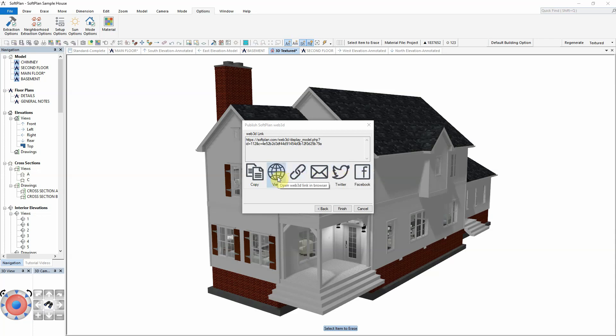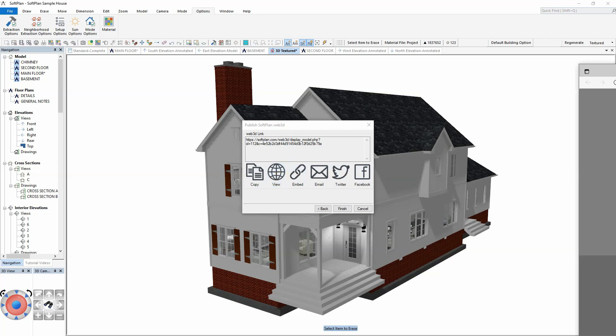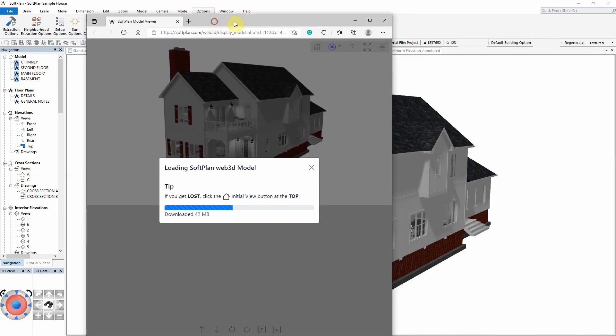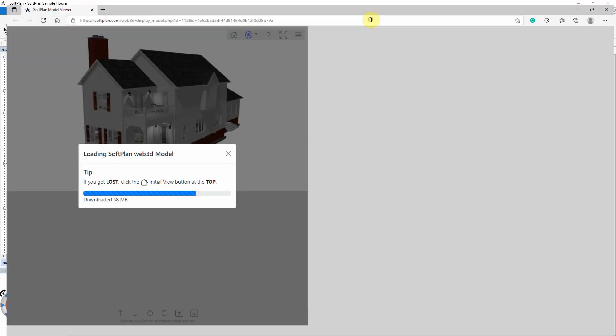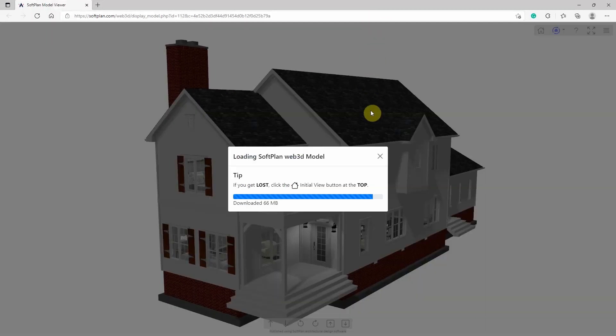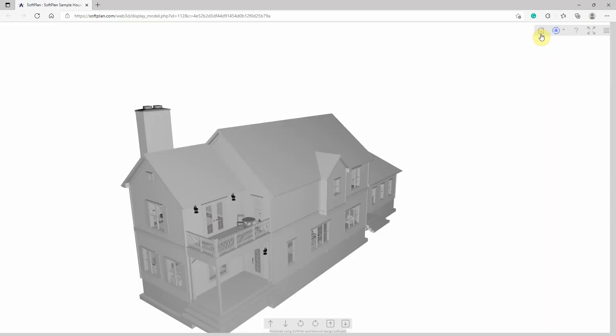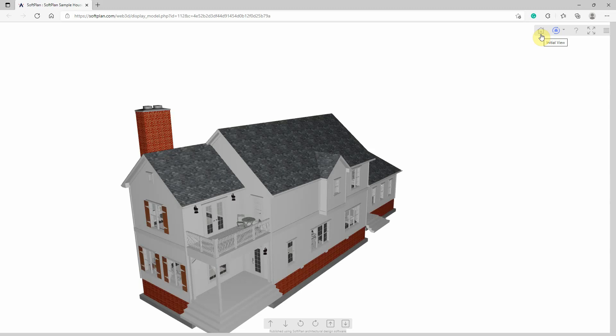Select the View button. Once the model has been published, it can be explored on the Web3D page SoftPlan created. The Web3D page provides several display options and navigation controls for viewing both the exterior and interior of the model.